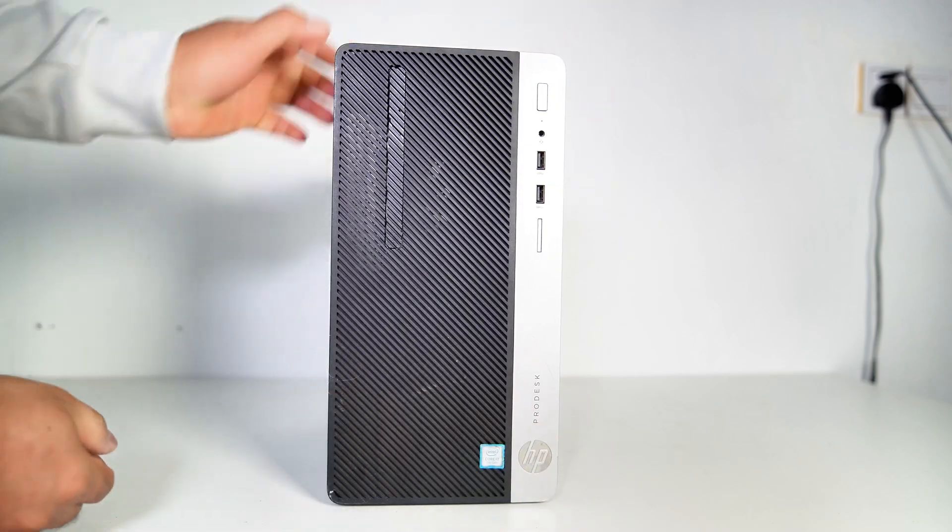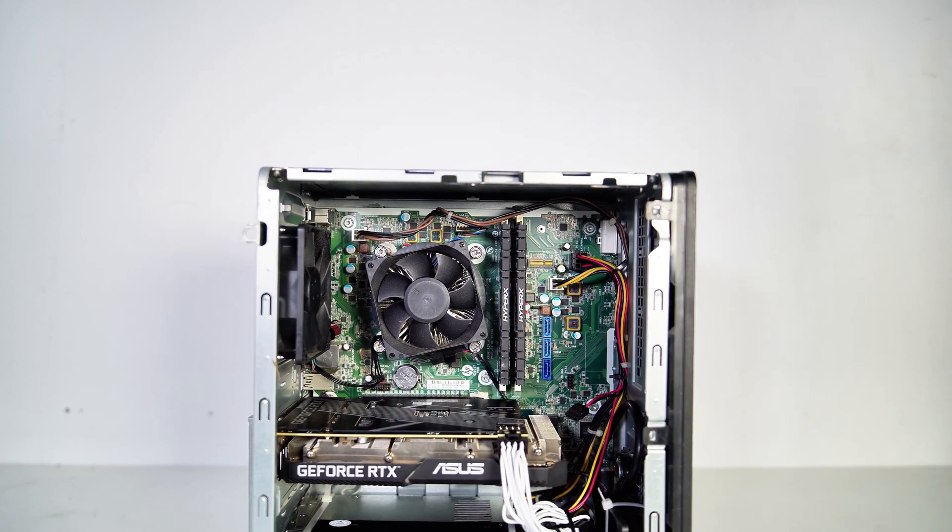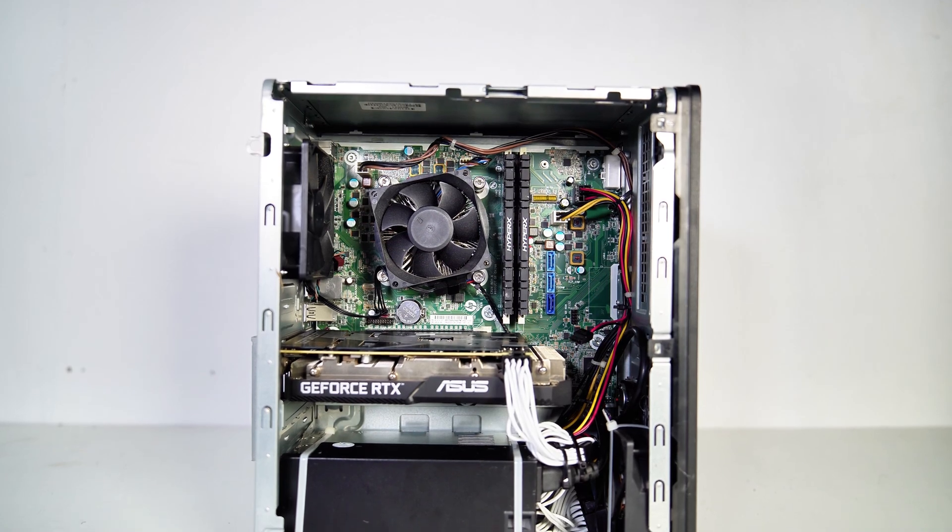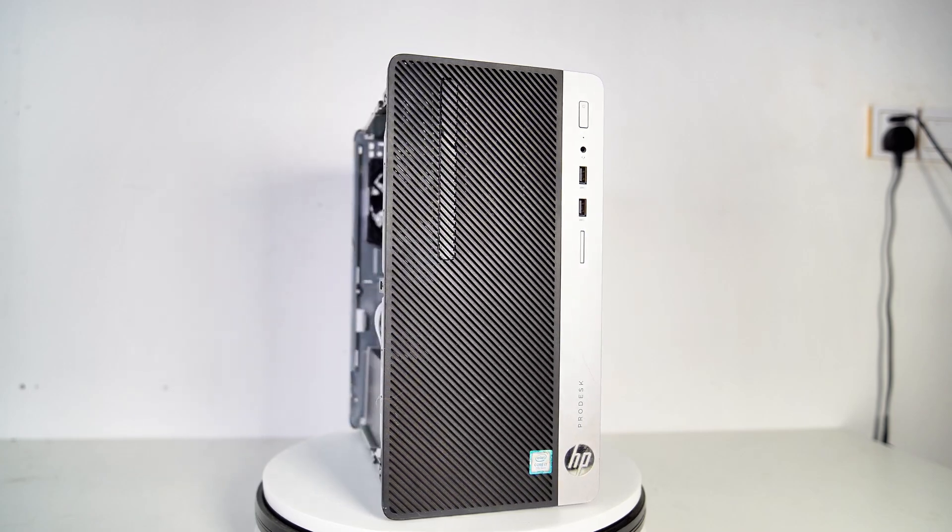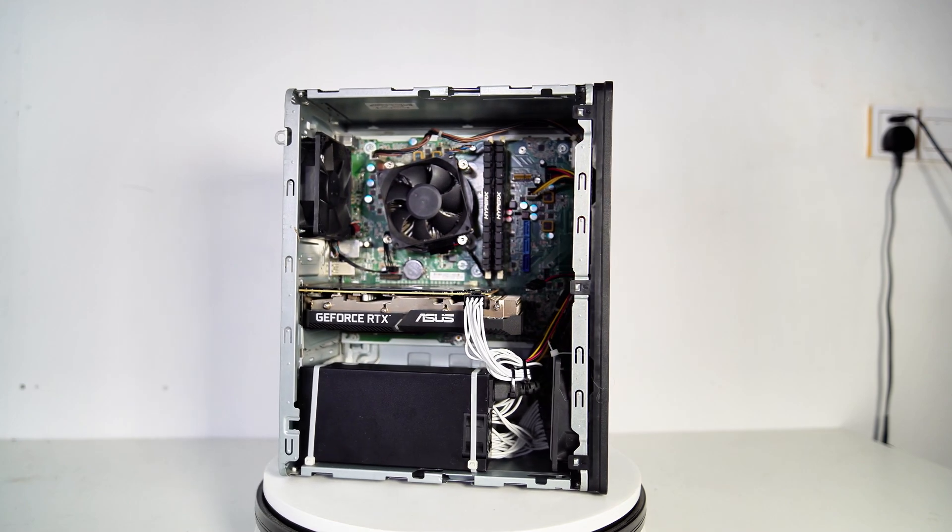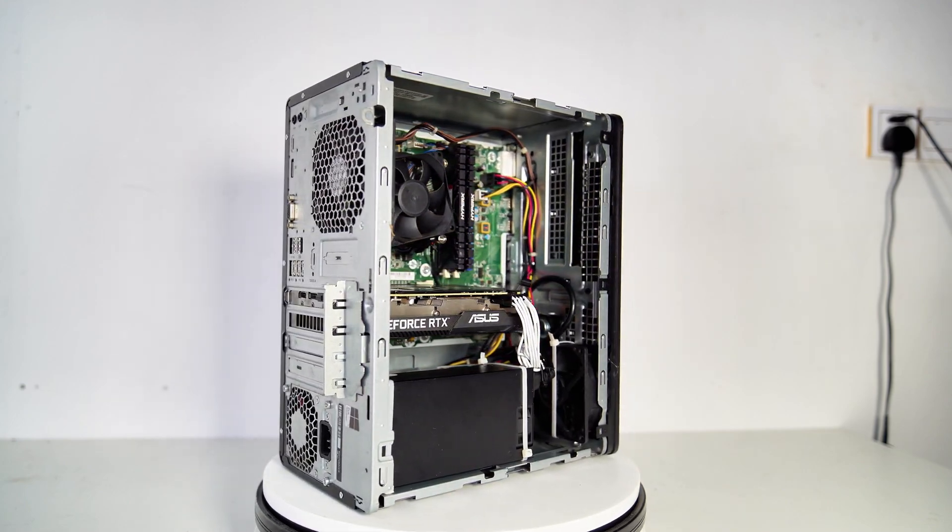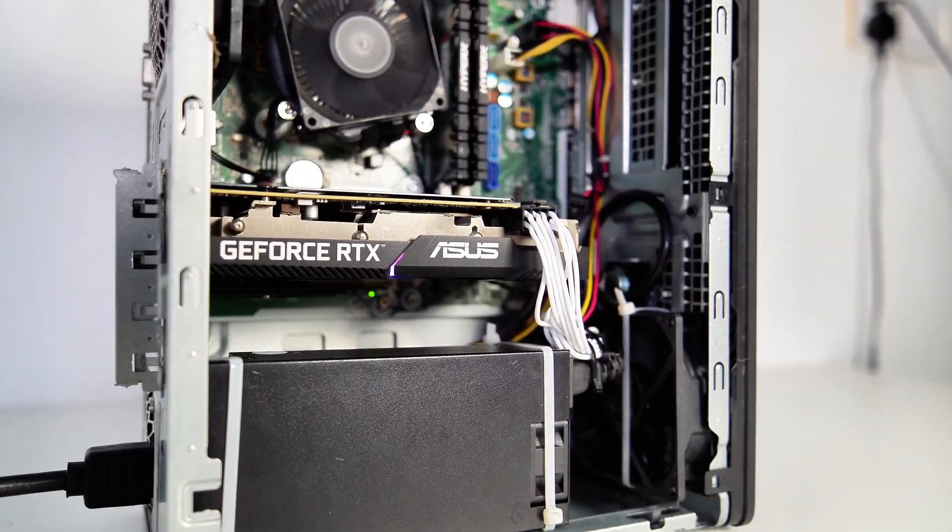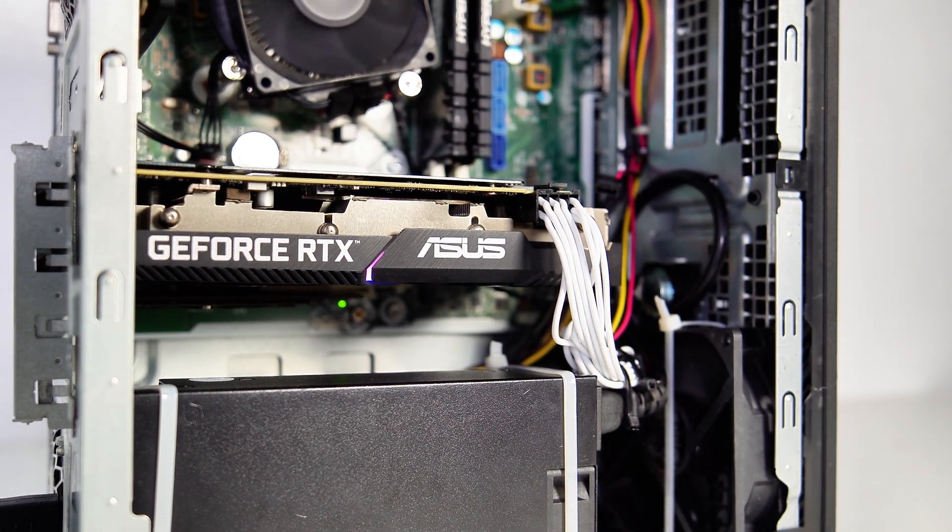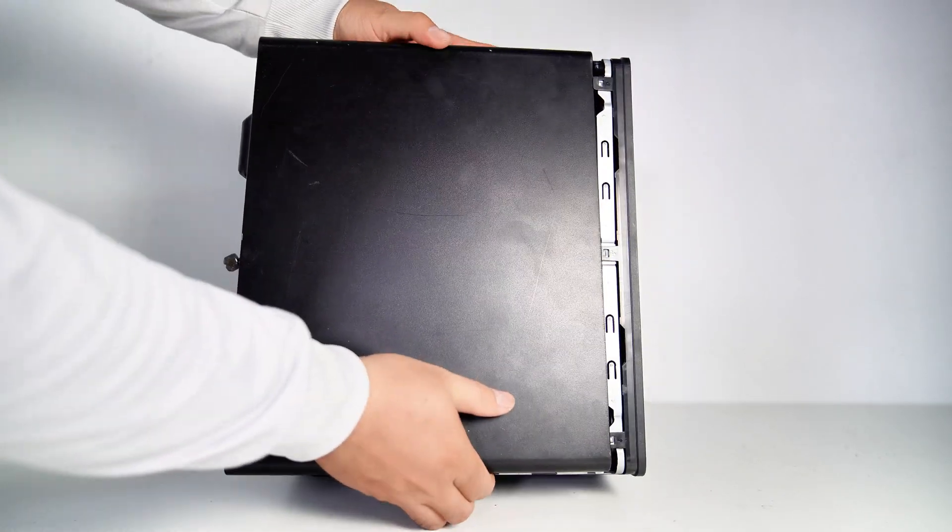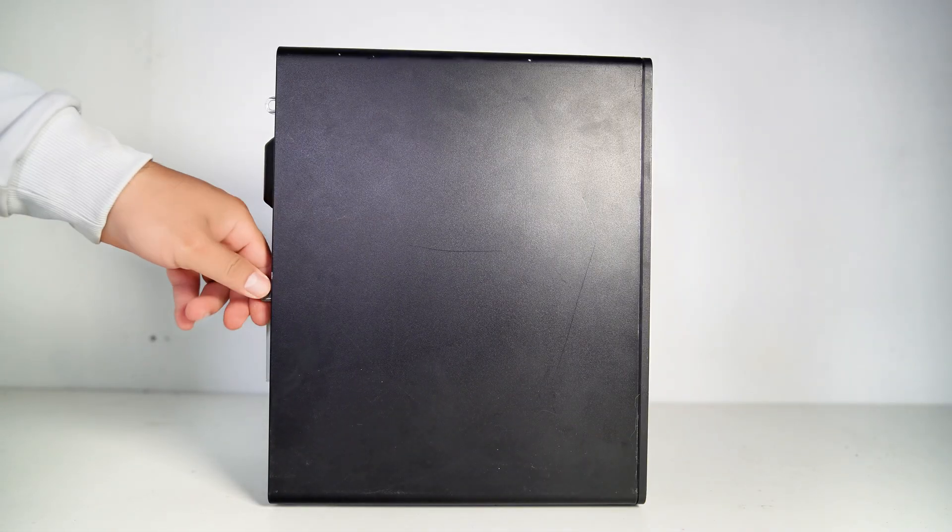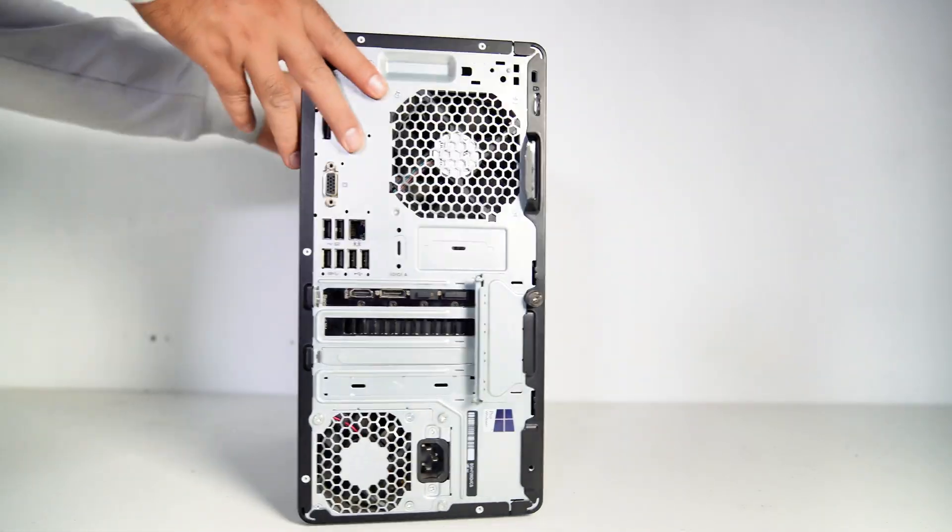It's almost done. Now let's take a look at the little gaming PC. Now let's turn it on and test it with some gameplay.